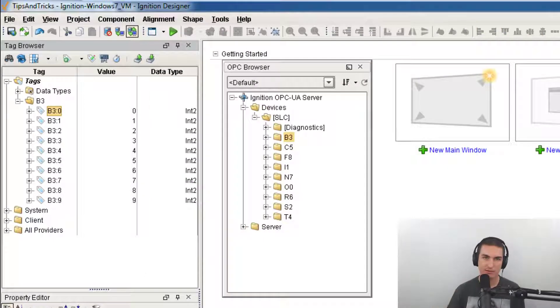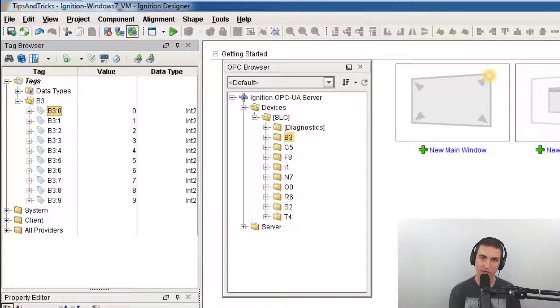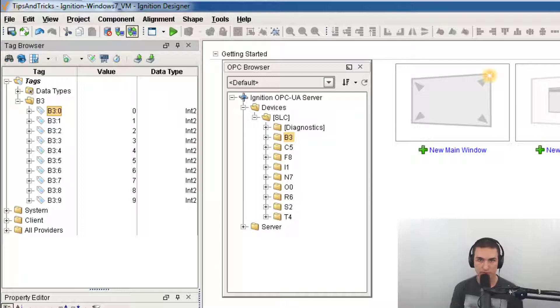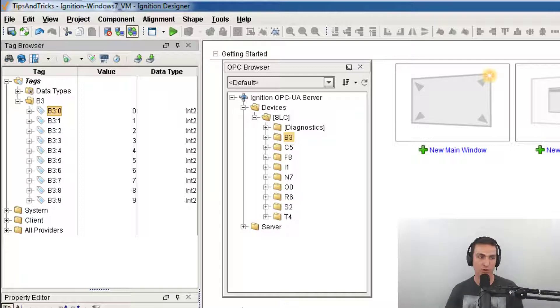That OPC item path is still sitting on that tag even when it's a memory tag. Just in case you were to convert it back, it'll remember what it was. That's today's tip and trick for Ignition.